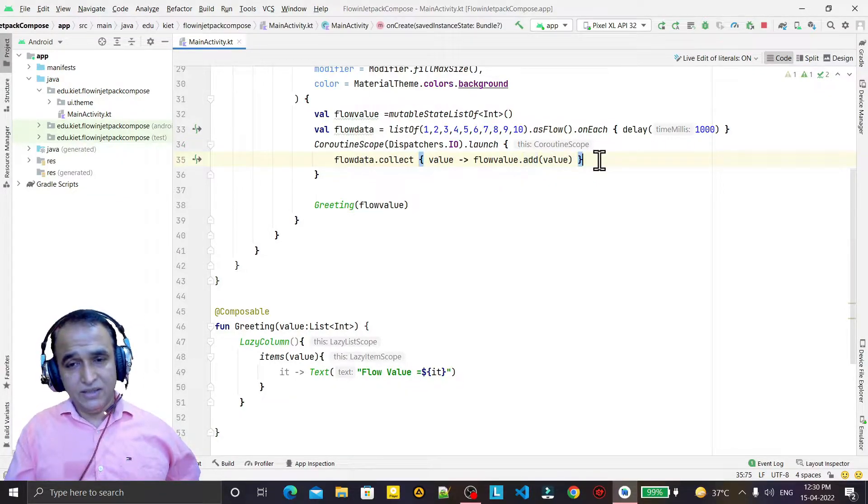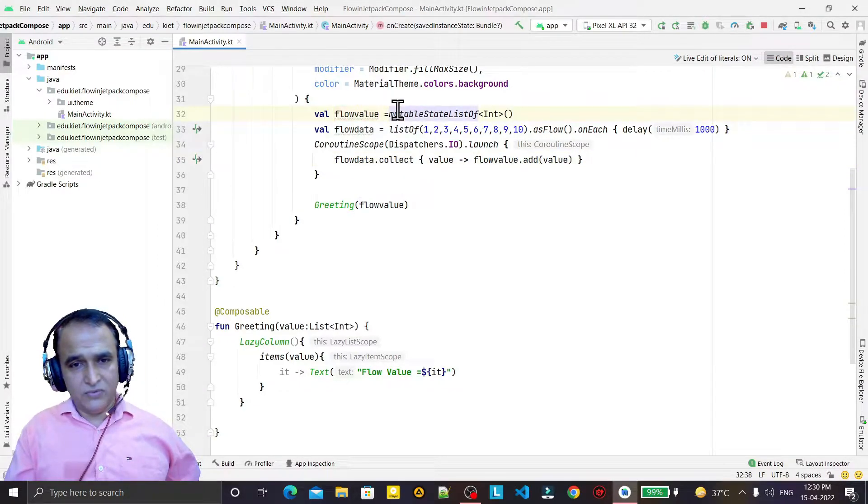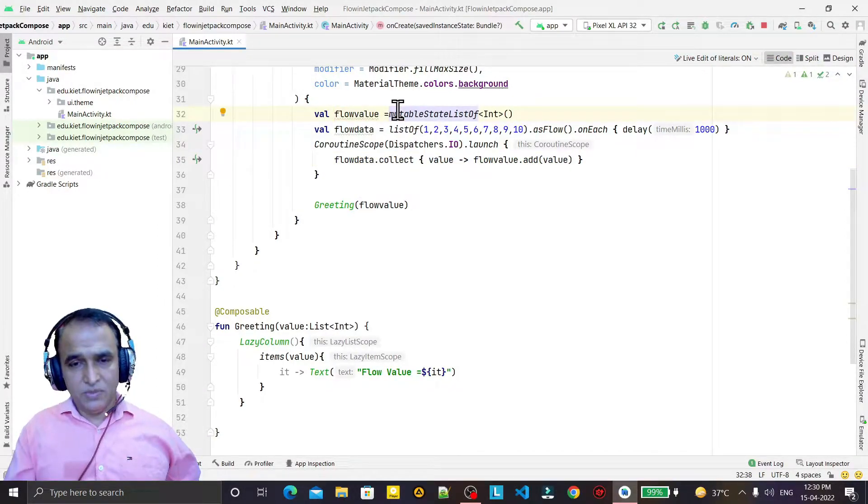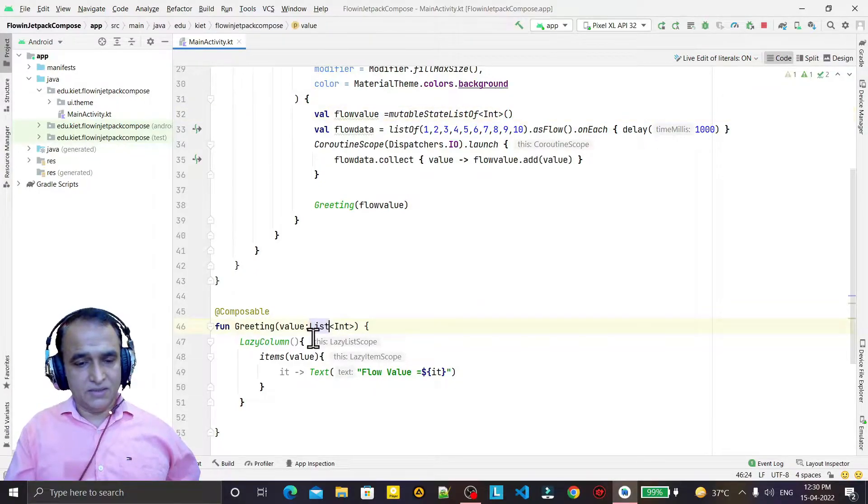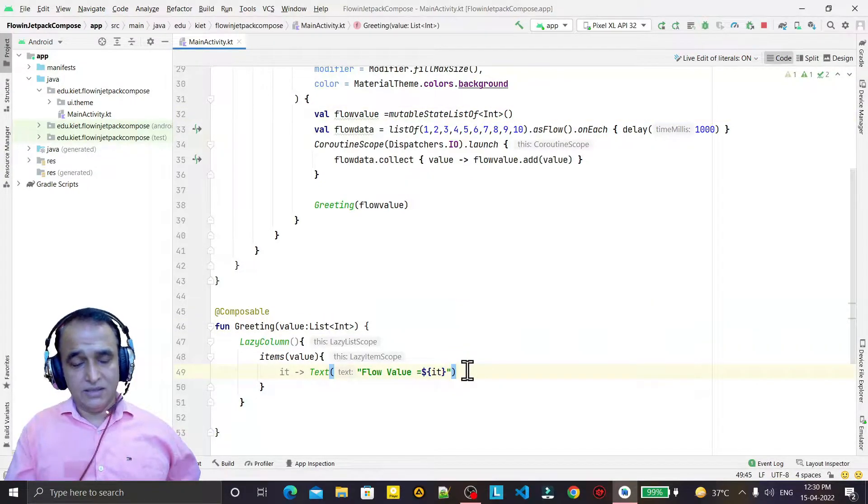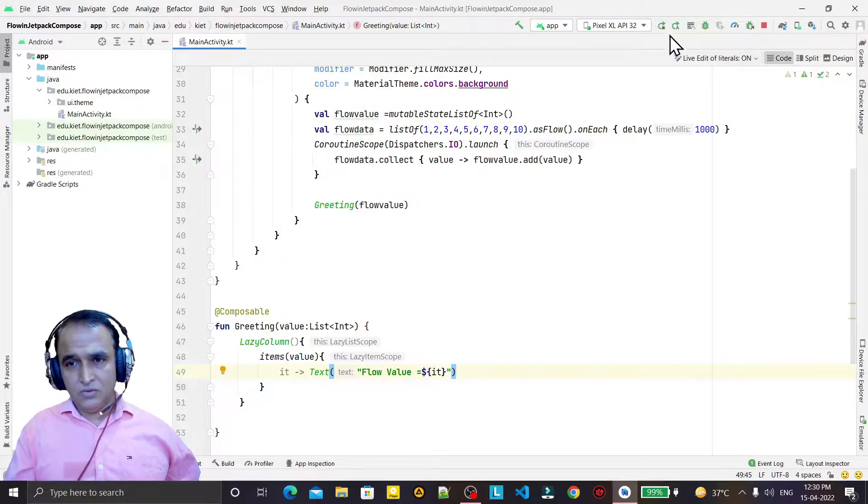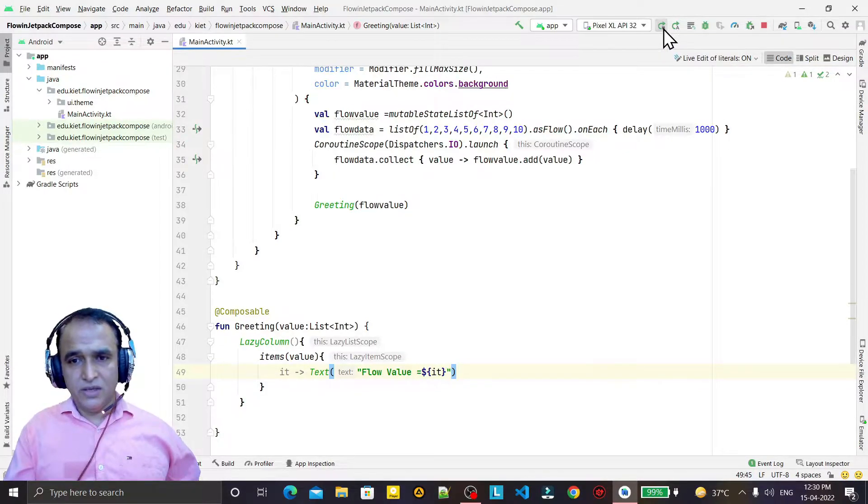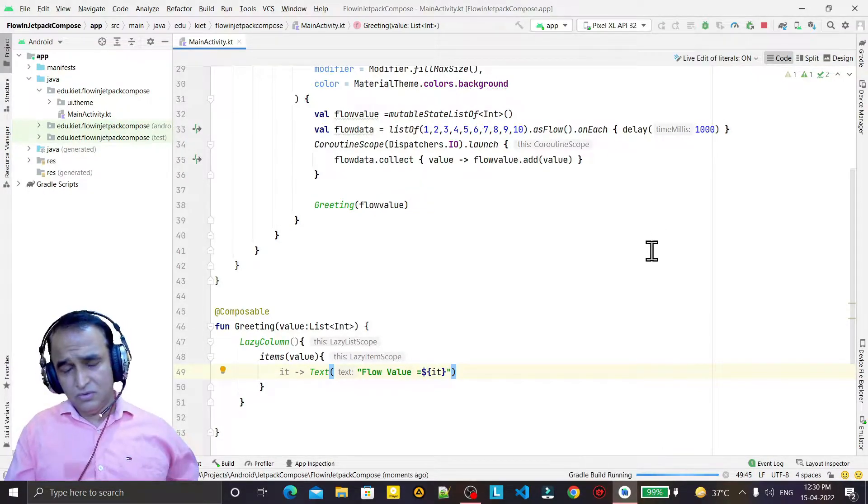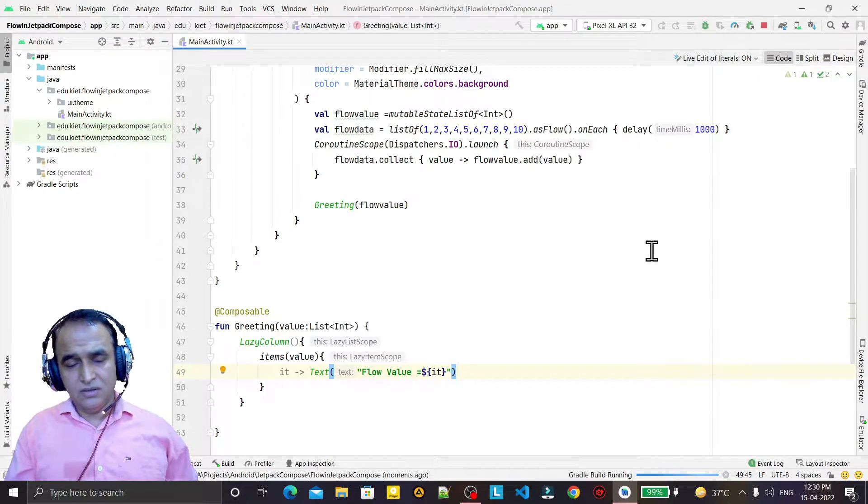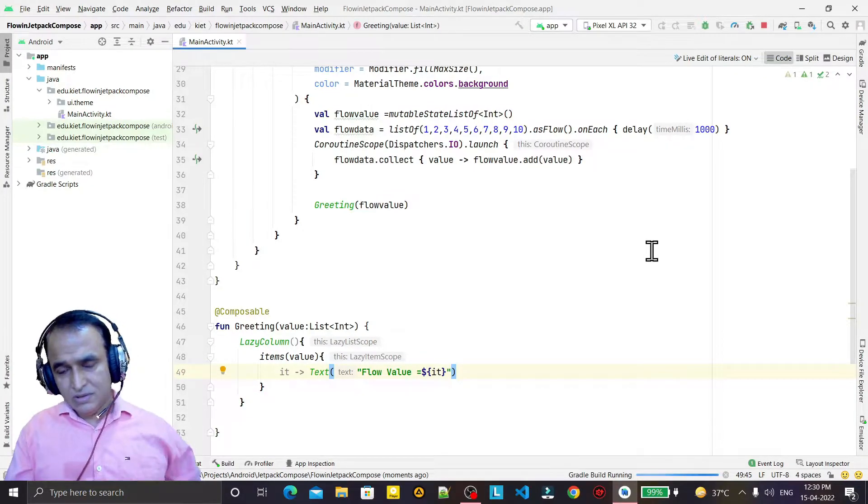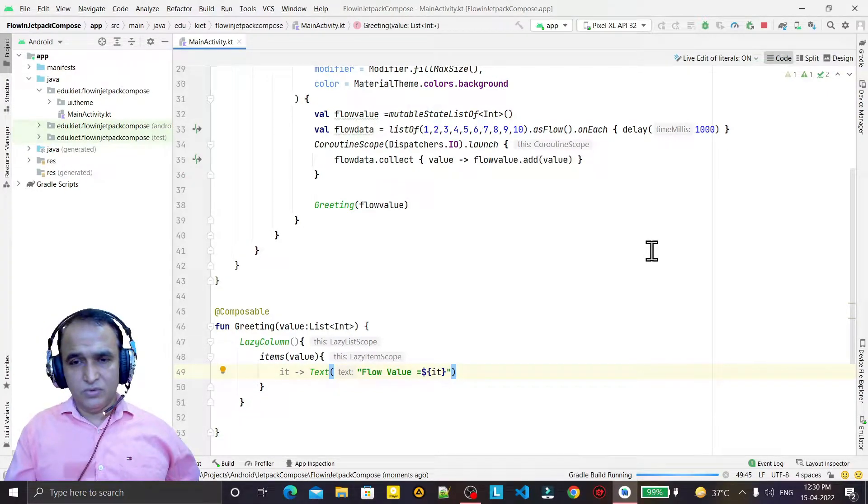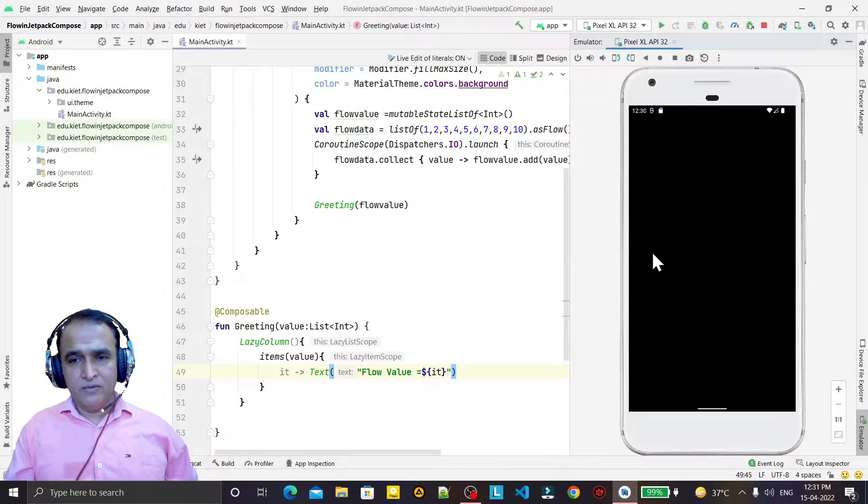Now here this collect will get the value one by one - one, two, three, four - and we are adding this value to the flow value, which is already a mutable state list variable. And here we are passing this value and printing it as a list. So I am executing it, you see there's nothing changed in output, but this is the way to convert a list into flow.